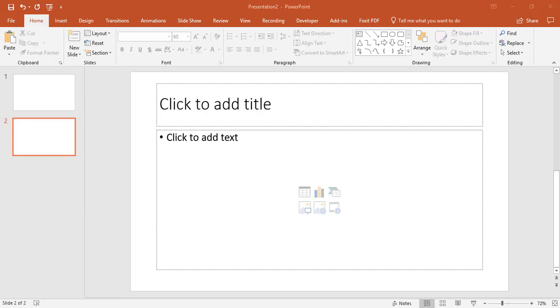For this video, we're going to be looking at how to add and edit text on a slide. So again, I'm using my blank presentation with this title and content slide that I chose from the previous video.